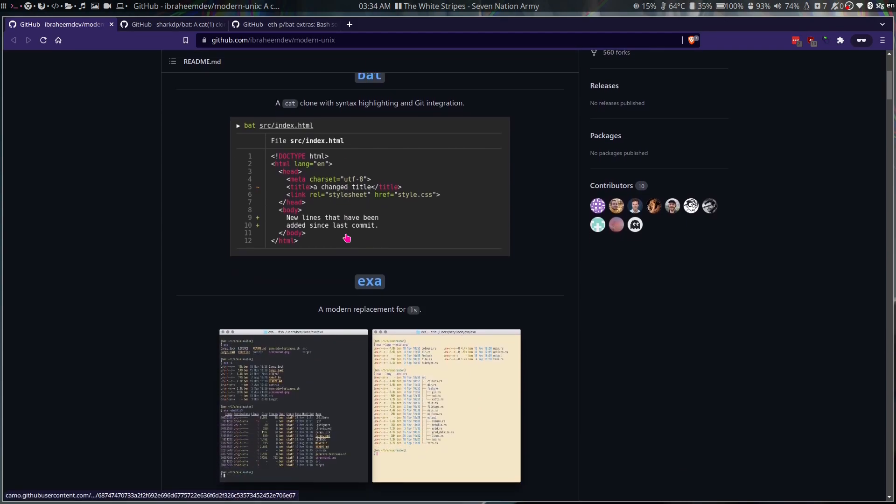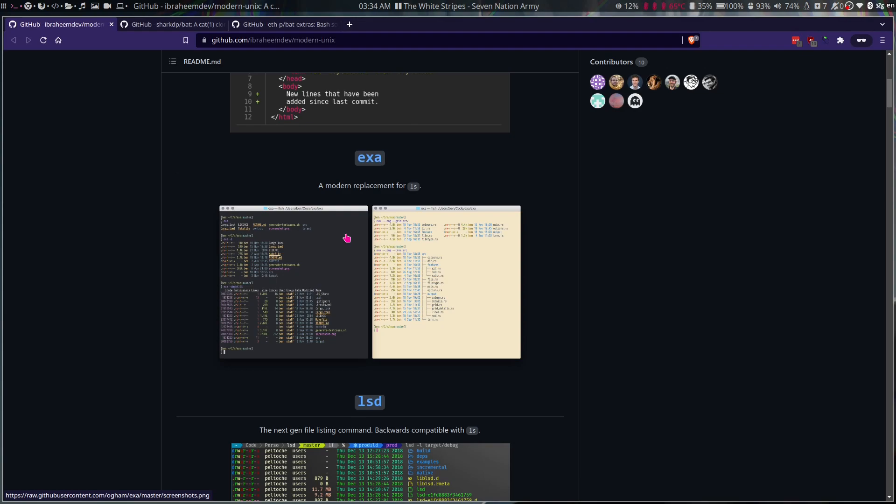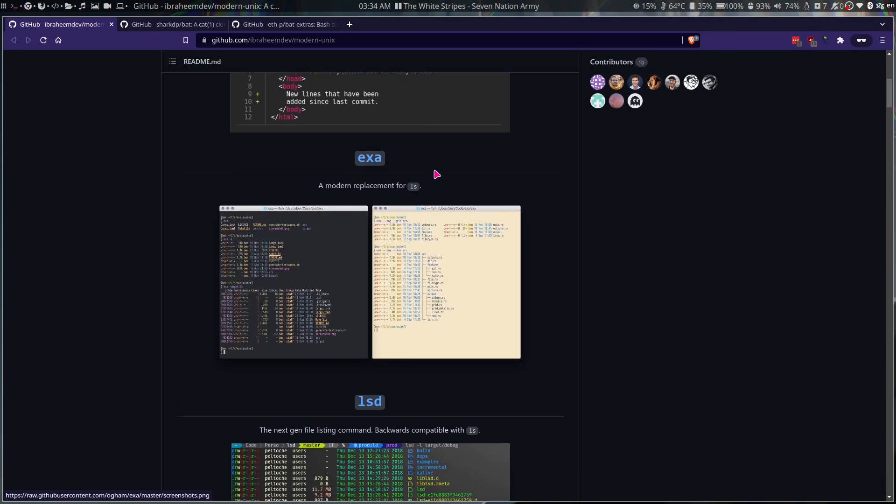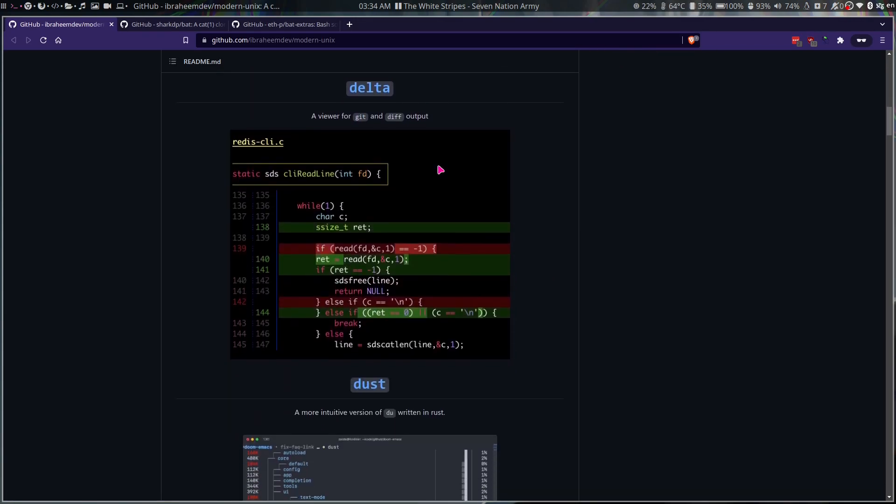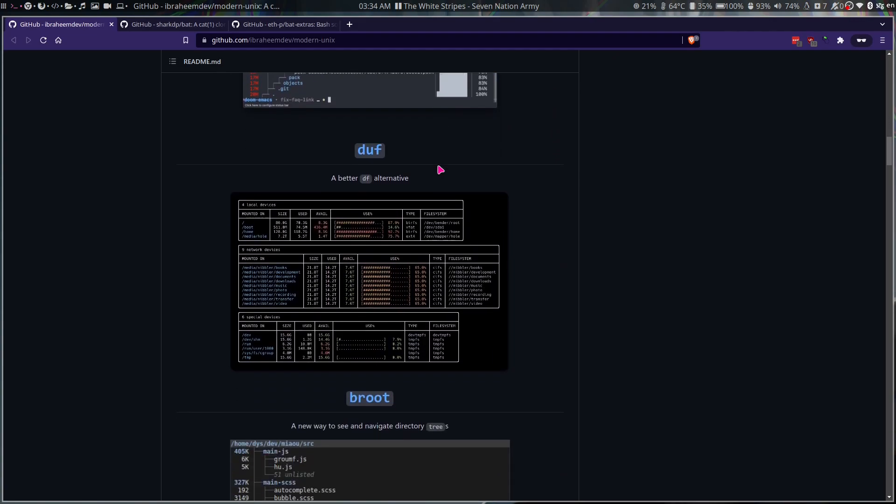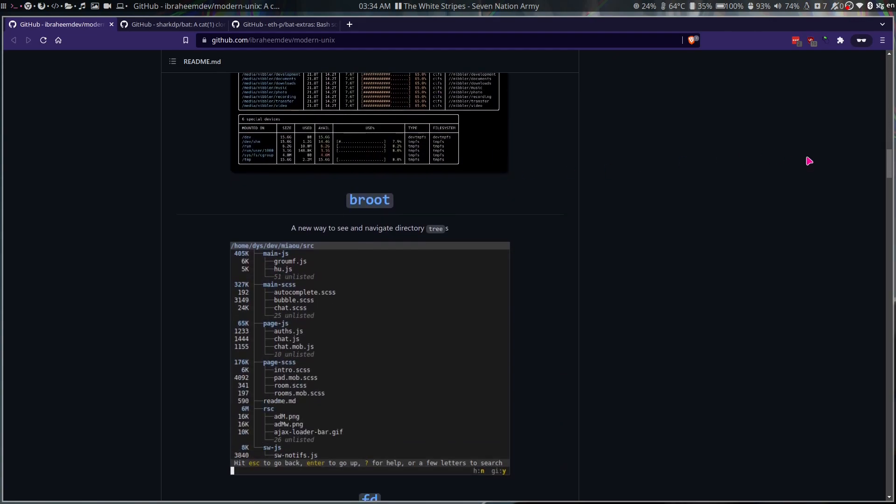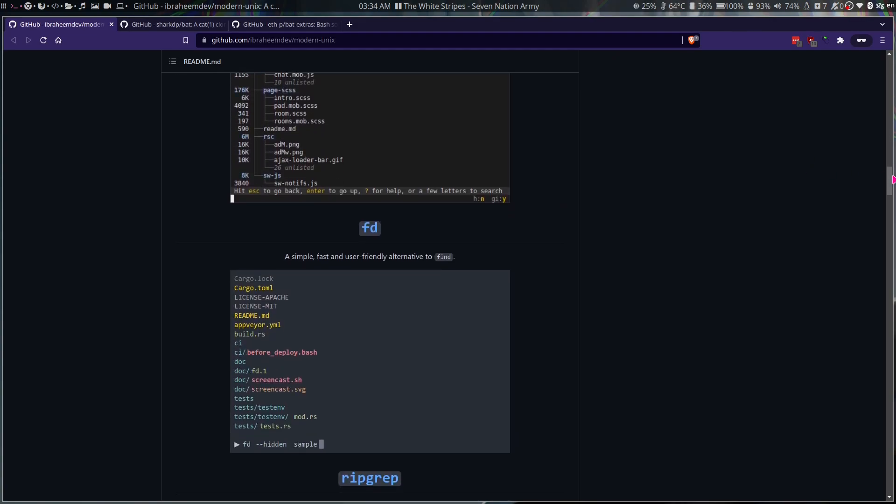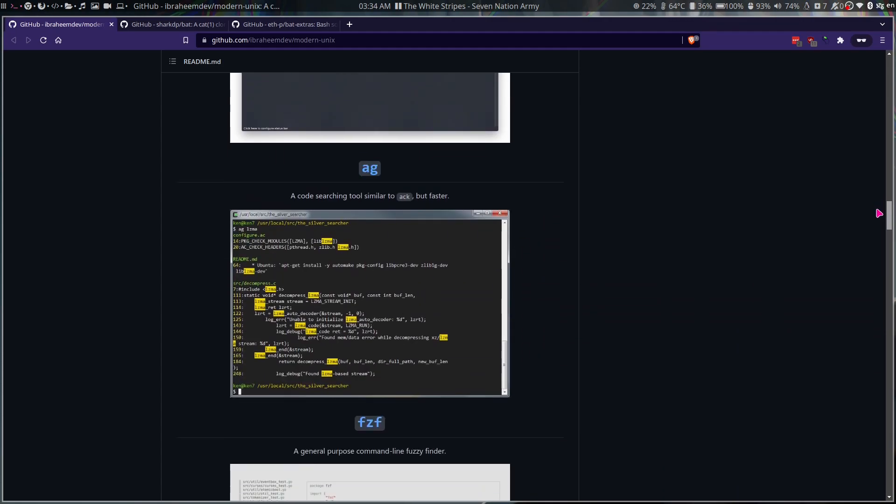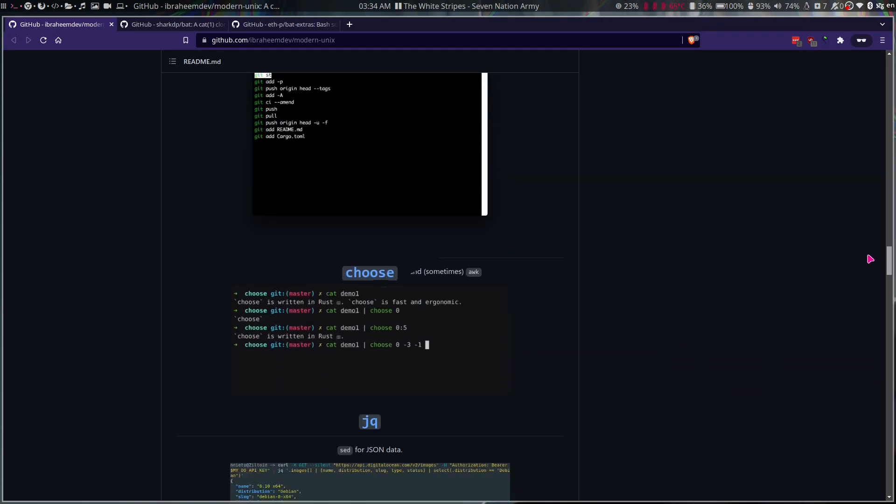I also use lsd and I use fd and ripgrep, but I didn't know that there's a whole bunch of them. As you can see here in this GitHub repo Modern Unix, there's exa, lsd, delta, dust, duff, broot, fd, and lots of them, ripgrep and all of that.